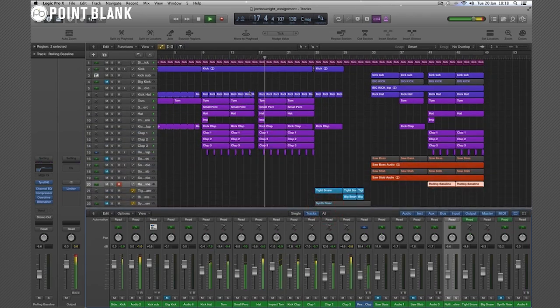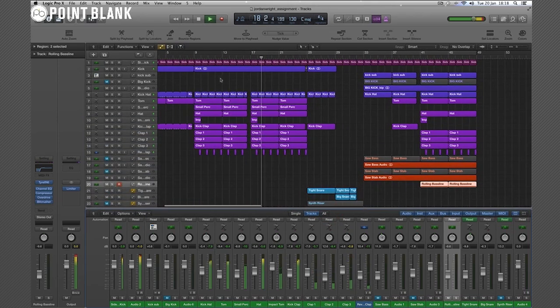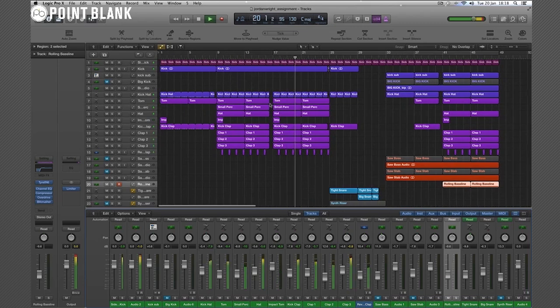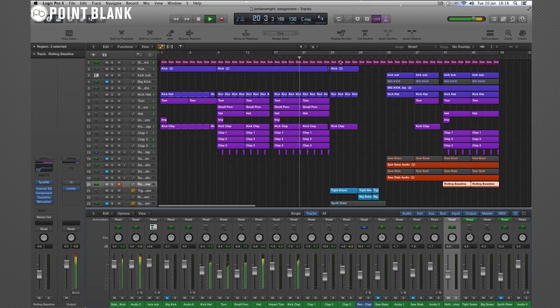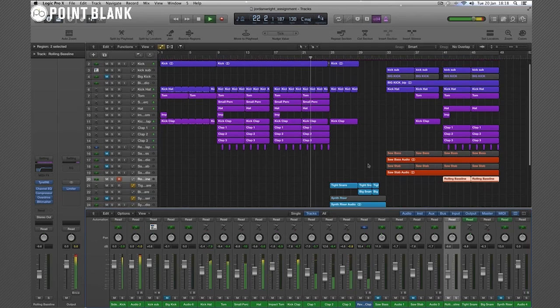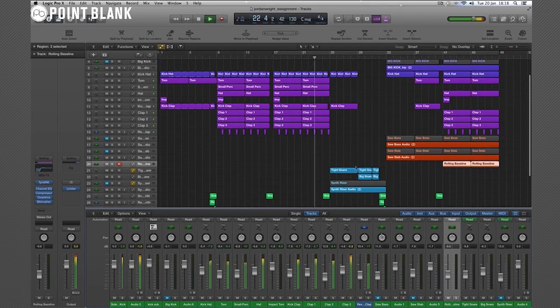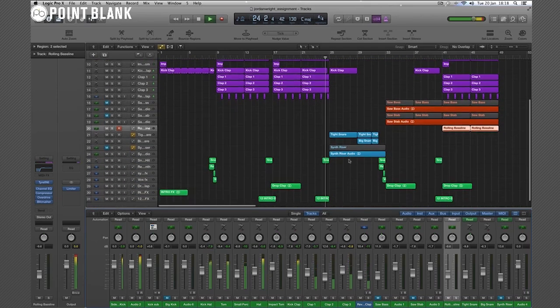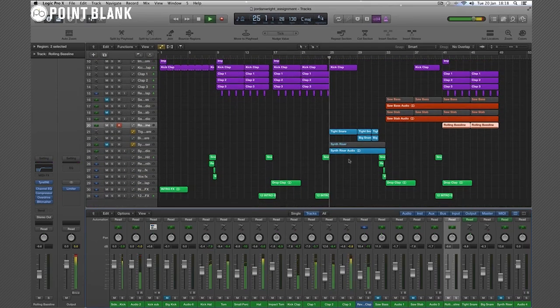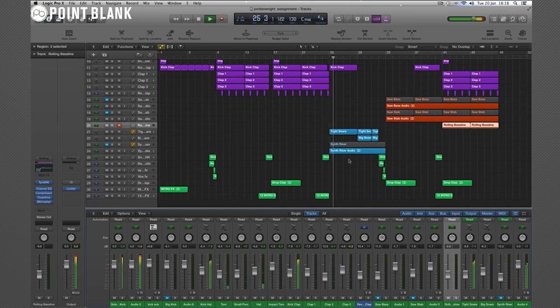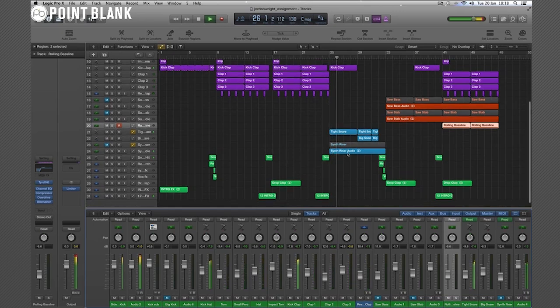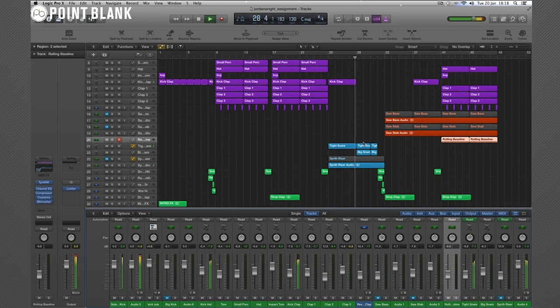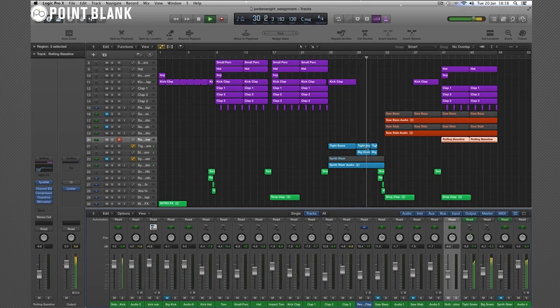And I like how it's building up here, the arrangement in the first mix-in section here before it goes into a little mini drop. All sounds really, really well executed.